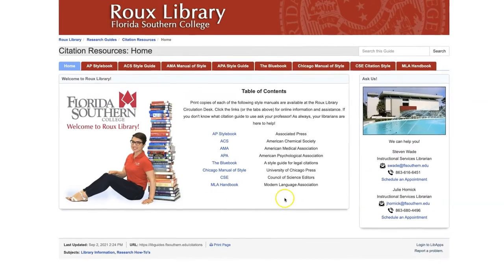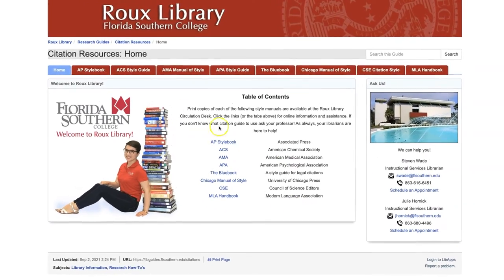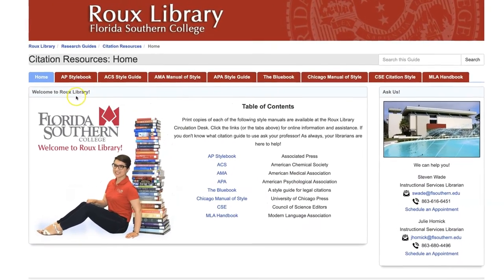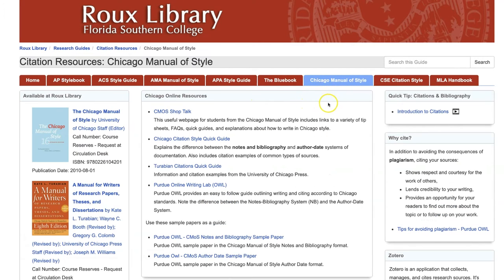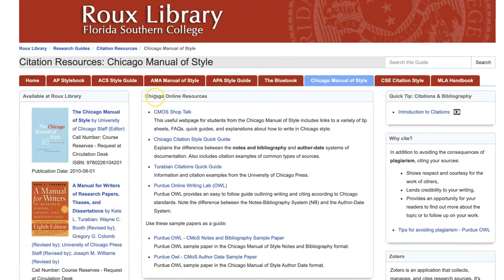Choose your desired citation style guide from the list. You'll find Online Resources in the middle column of the page.